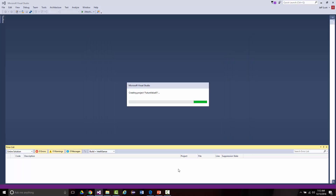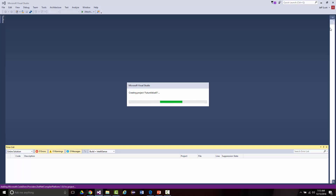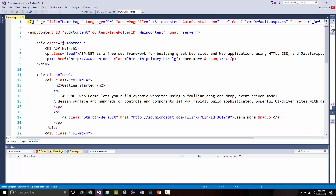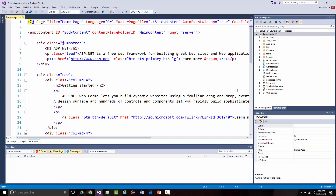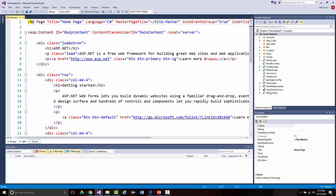Click OK and the magic will happen — it'll take anywhere from a few seconds to maybe a minute. It's building the project, setting up a bunch of folders and files. Had I chosen the empty web project first, this would be very small — but notice all the stuff I have here.